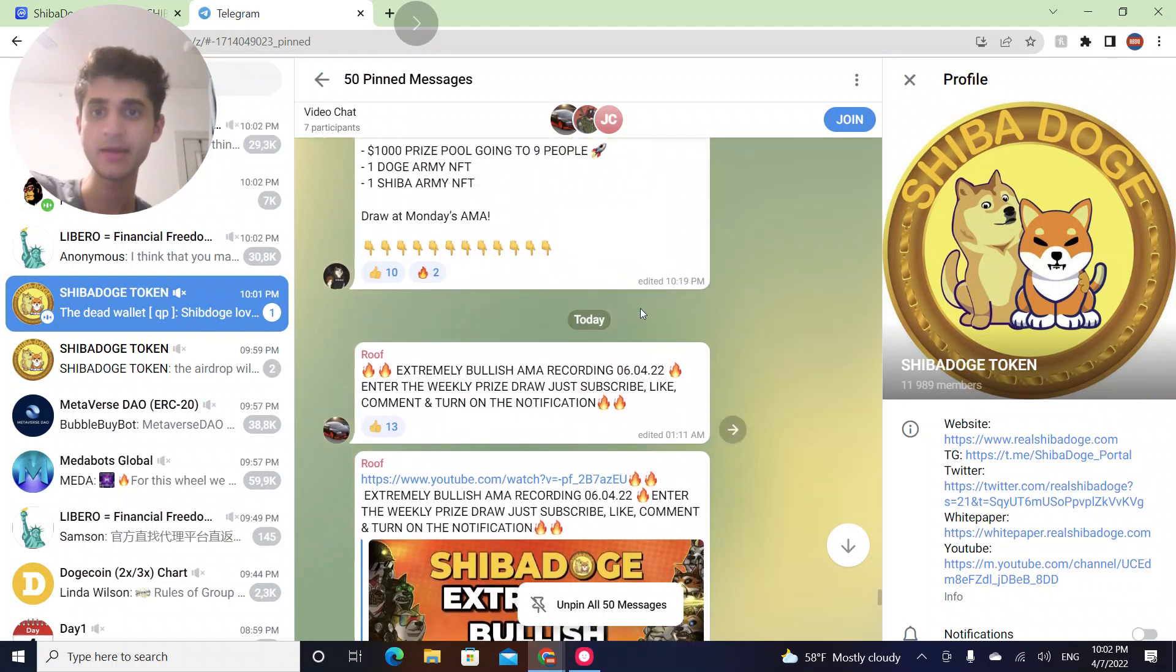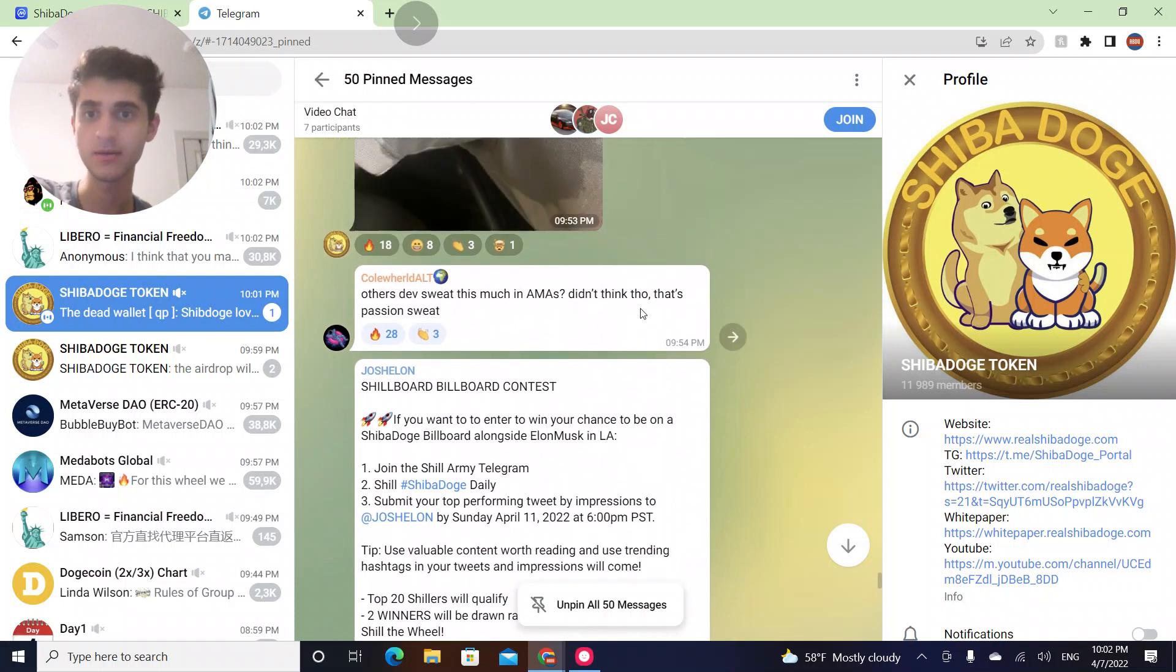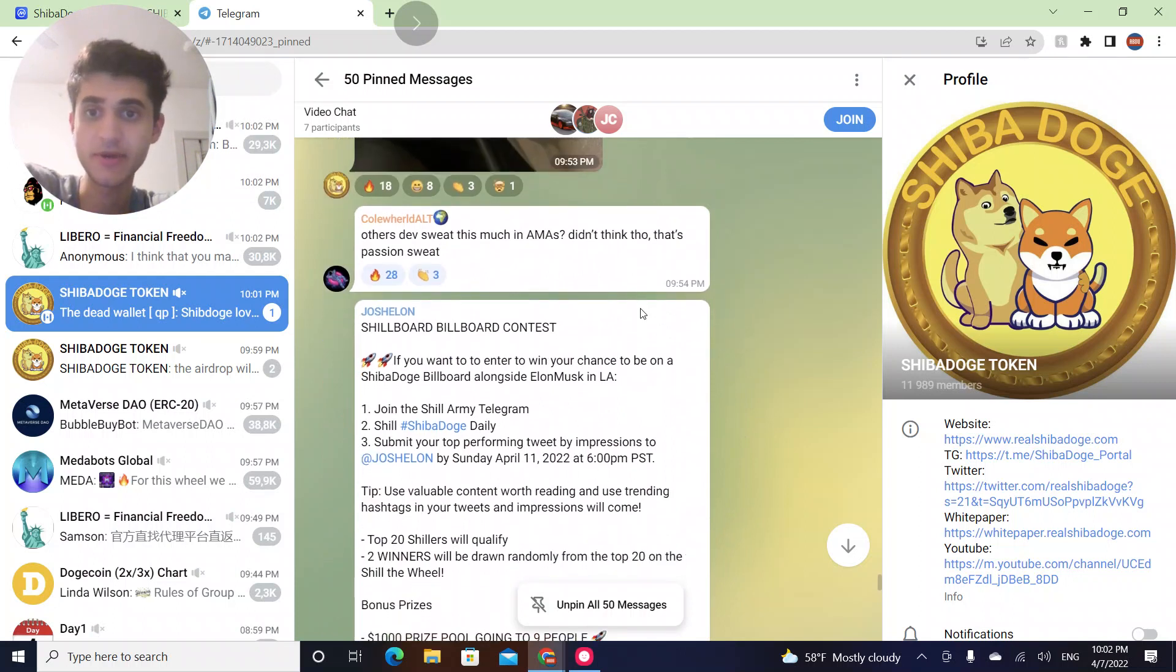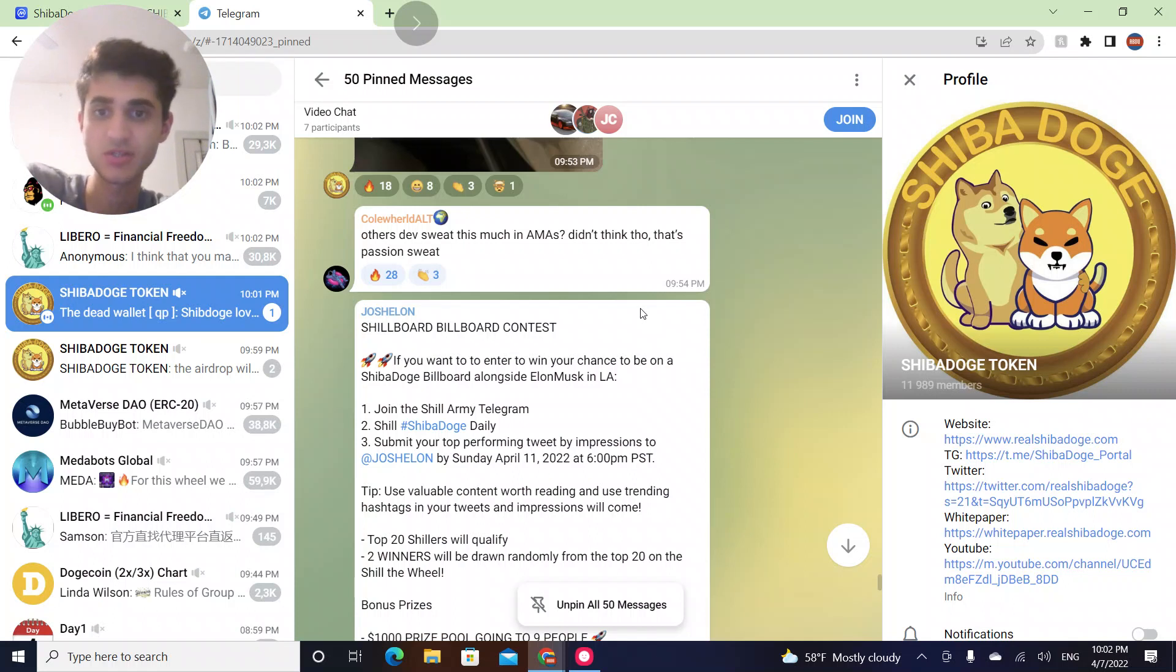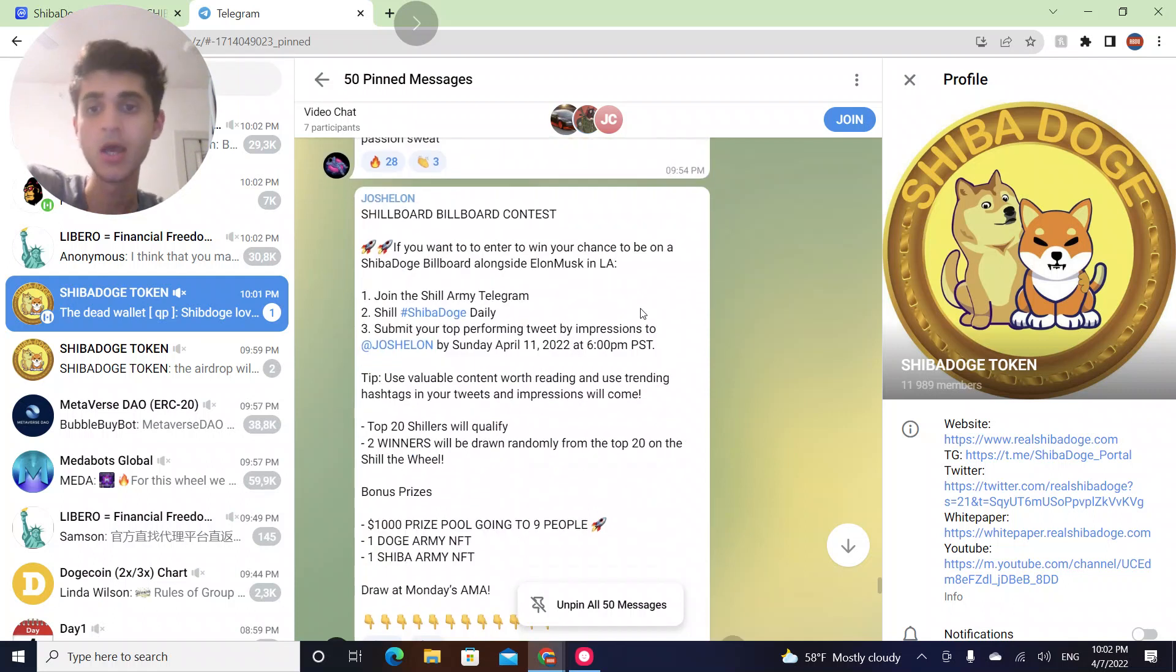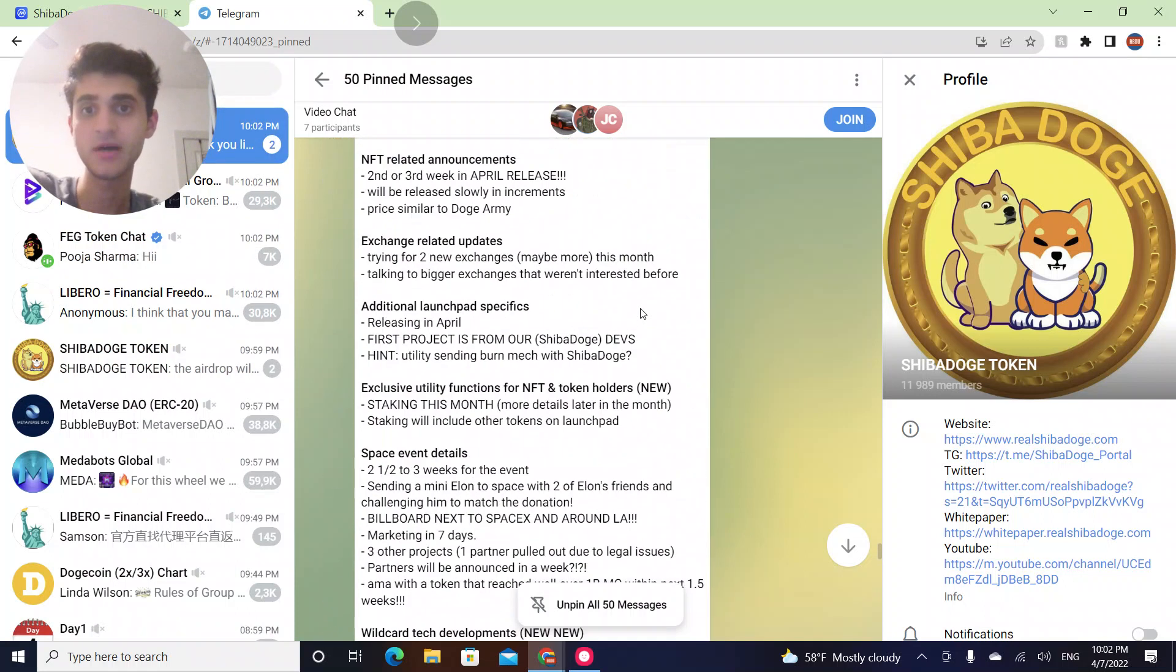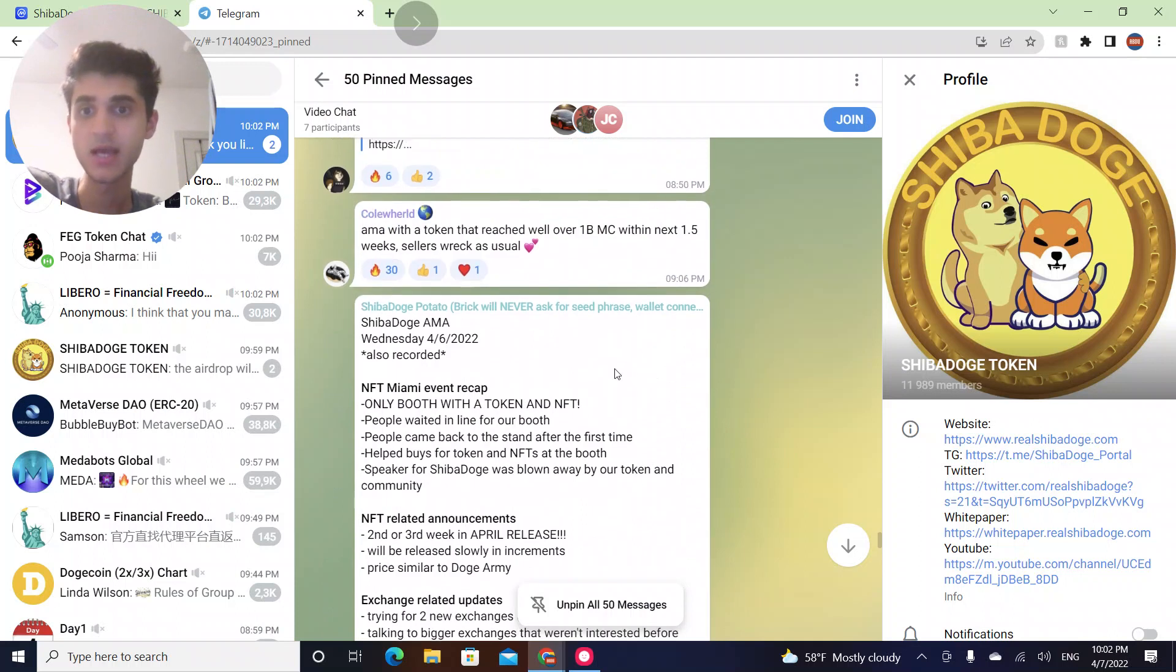There's an AMA, Extreme Bullish AMA. There's a Billboard Contest. If you want to enter to win your chance to be on a Shiba Doge Billboard alongside Elon Musk in LA, join the Shield Army. Submit your top performing tweets by impressions to Josh Elon. They're doing more marketing stuff and giveaways.